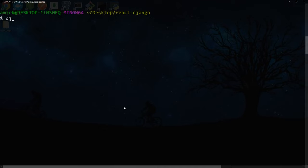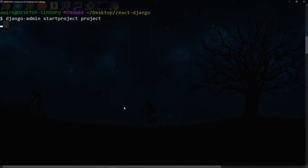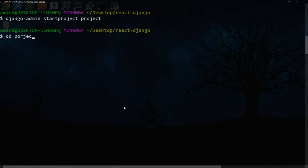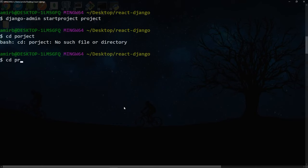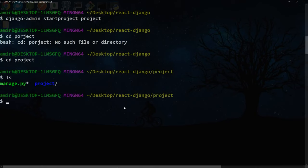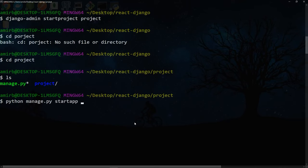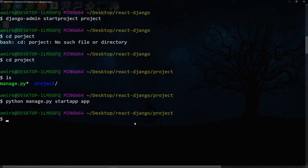Let's go ahead and create a Django project. So we run django-admin startproject and we'll call it project just for simplicity. Then let's enter the project folder, and inside we should have another project folder and manage.py. So we run python manage.py startapp and we will call it app. Let's go ahead and open that with Visual Studio Code.